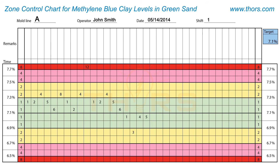The last instance is when there is a set point adjustment resulting in a change in the target value. This typically happens when there is a change in the mold line. For a continuous shift operation, the test accumulation continues with the scores from the prior shift with no break in the plotting.